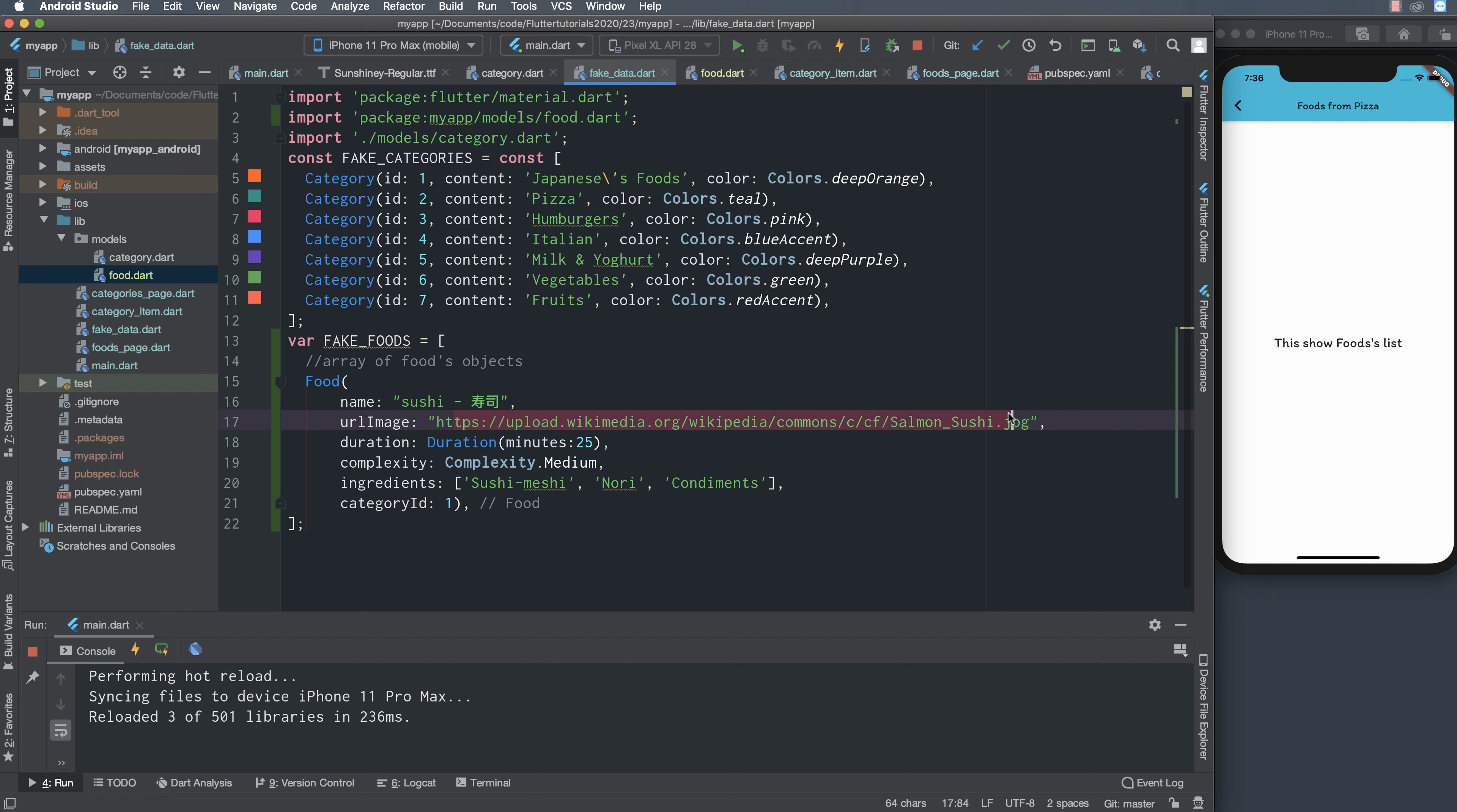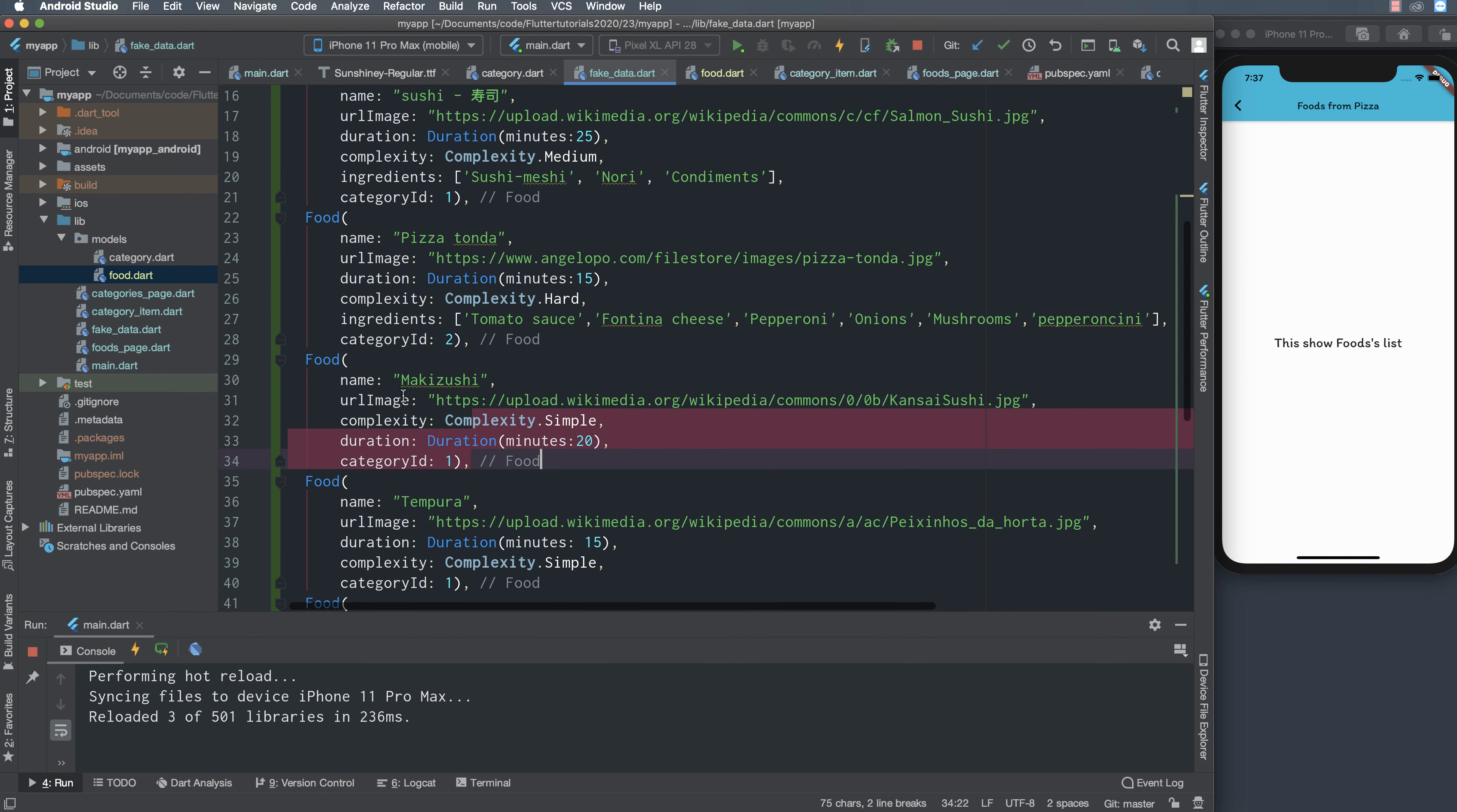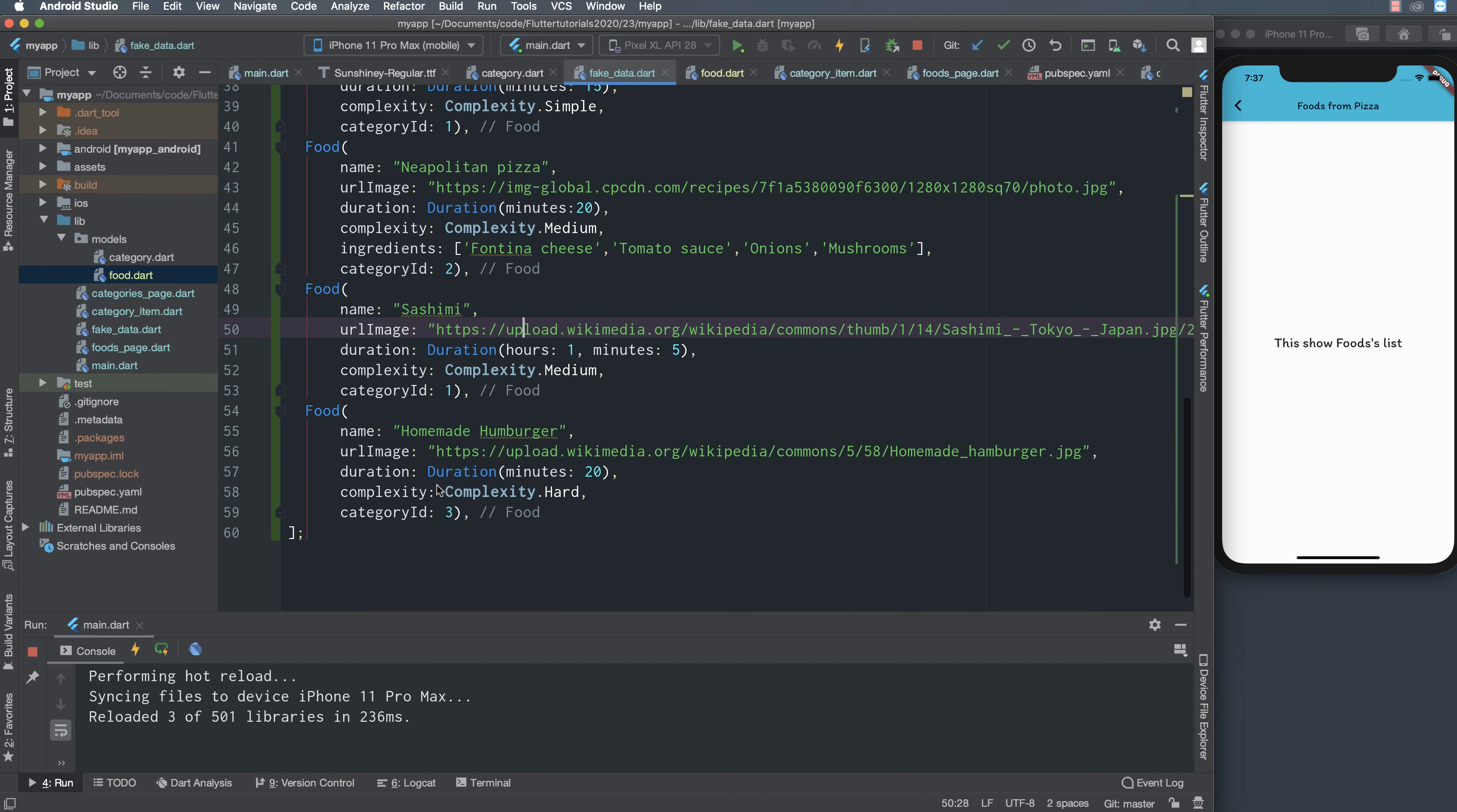We make some fake food like image, duration, complexity, ingredient, category id. For simplicity you copy the image from Wikipedia or any other source from the internet, very easy to copy and paste here. The complexity, duration, every food has some properties like here, and we have many food inside my list.